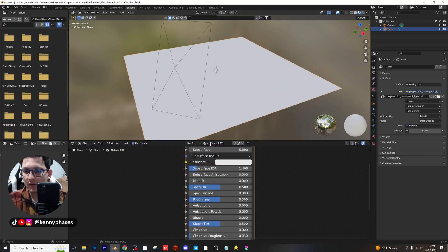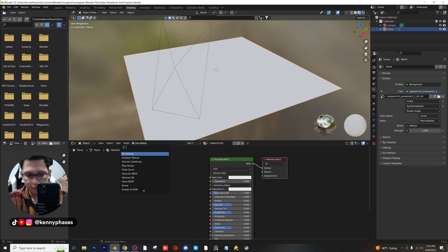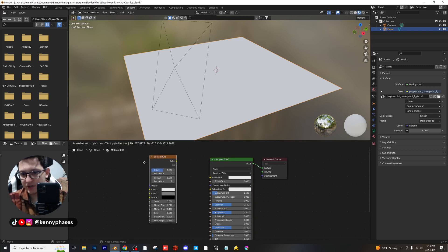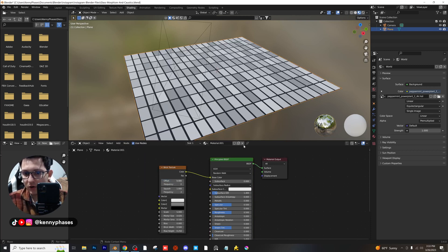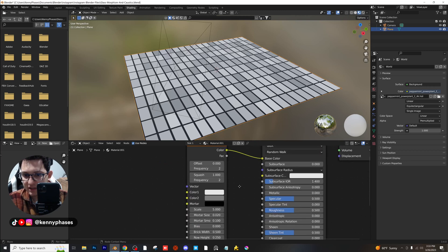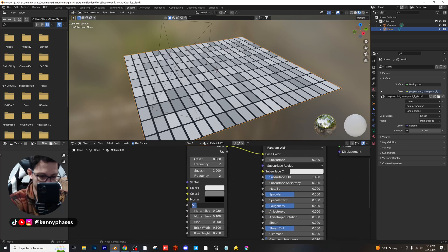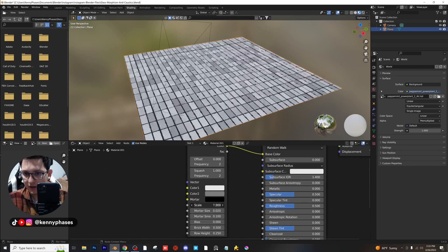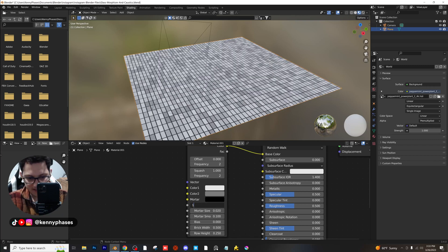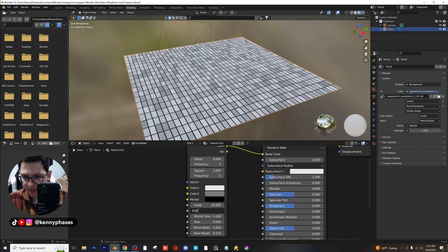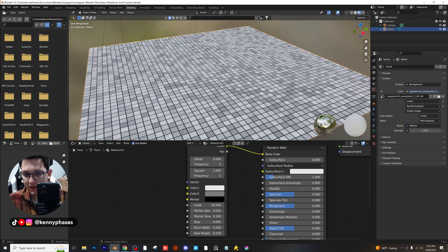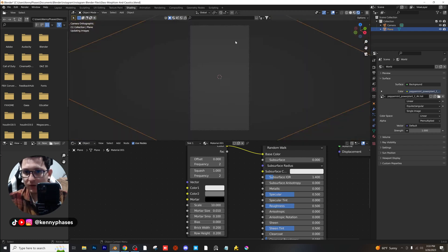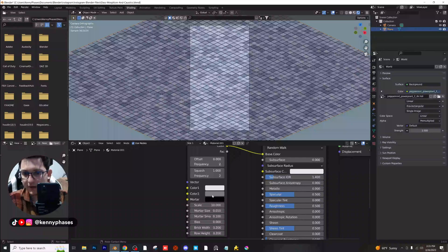So in our shading tab, click on new, add in a brick texture, and let's just make a nice little metallic floor for our render. Change that offset to zero, then punch in the following values: scale of 10, mortar size 0.01, and make the height and width the same. Snap back to camera view, go to render view — this is looking great already.